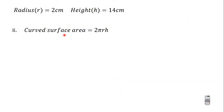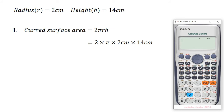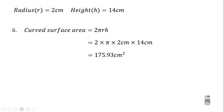The question also says we should find the curved surface area. The formula is 2πrh, so this gives us 2 × π × 2 cm × 14 cm. On the calculator, press 2 times shift π times 2 times 14, which gives 56π. Press the S-to-D button to convert to decimal, correct to two decimal places, giving 175.93 cm².